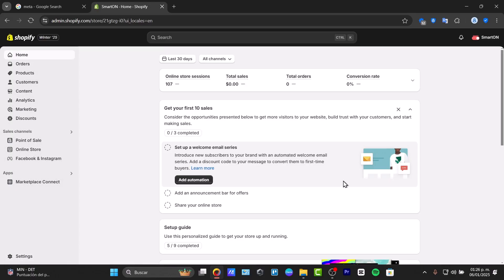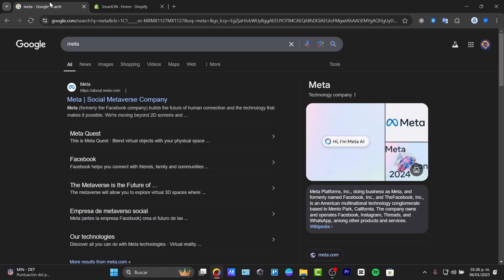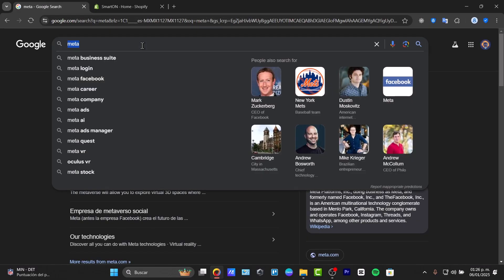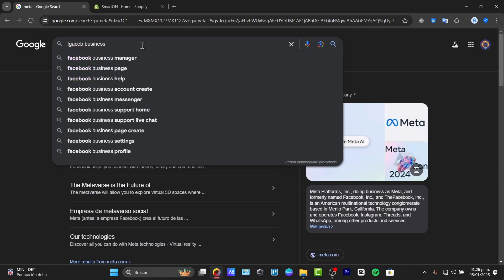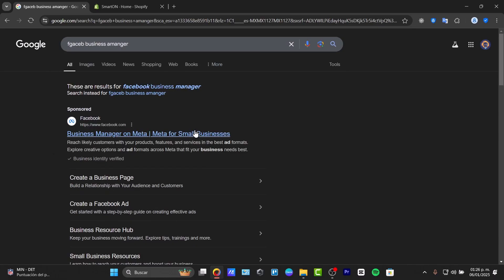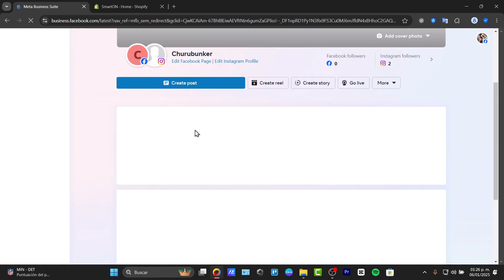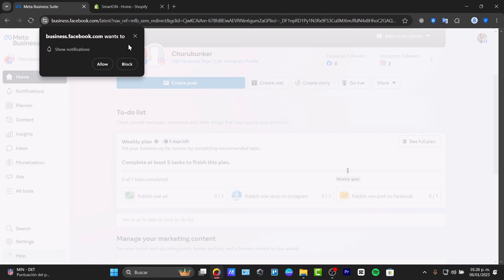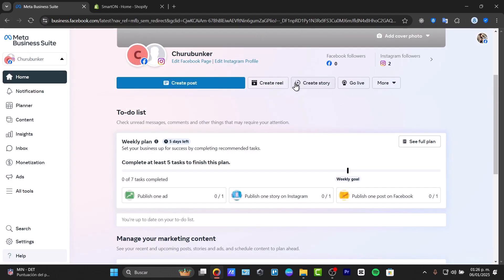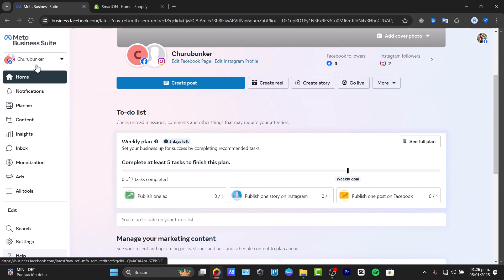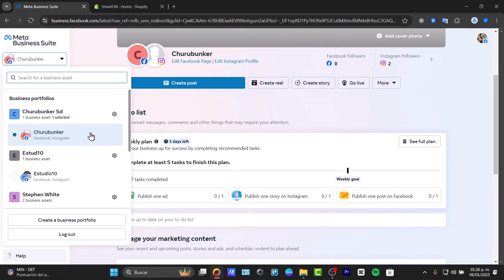Next, you need to have access to the Facebook Business Manager. Just Google 'Facebook Business Manager' or 'Meta Business Manager' — both are exactly the same. Once you're signed in with your Facebook or Instagram account, you'll have access to the Meta Business Suite as it appears here.